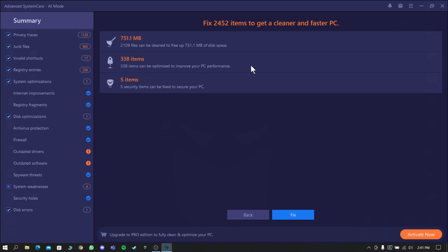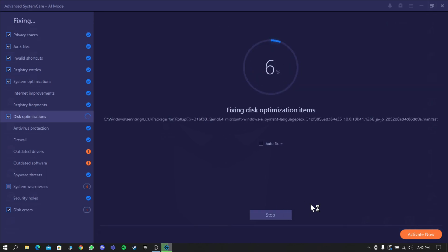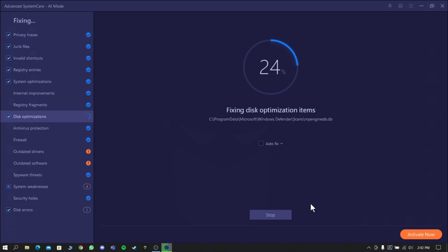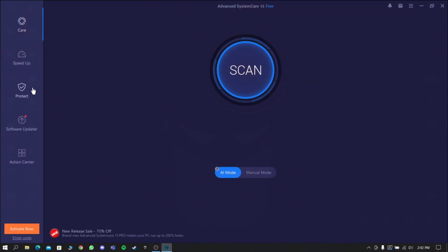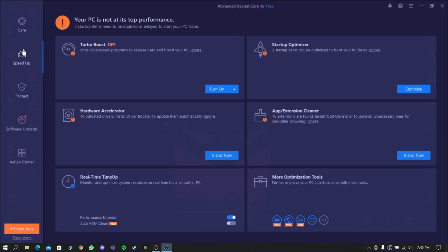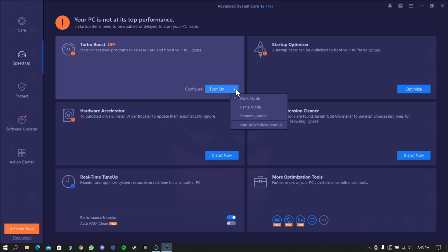Now go to the Speed Up option, where there are many options to tweak your performance and security. Go to Turbo Boost and set it to gaming mode, then click Turn On.